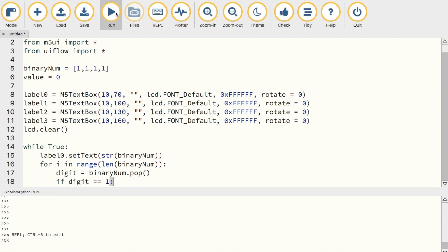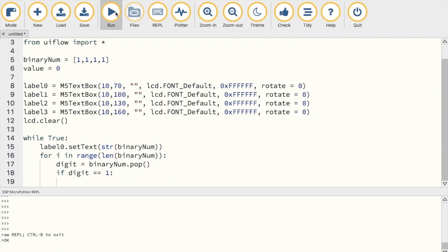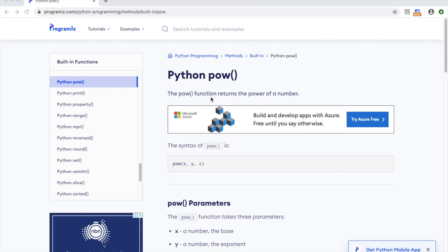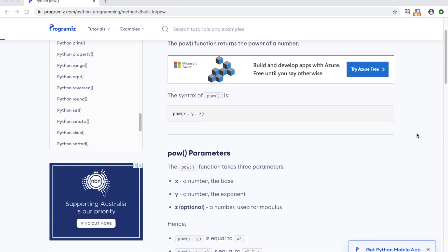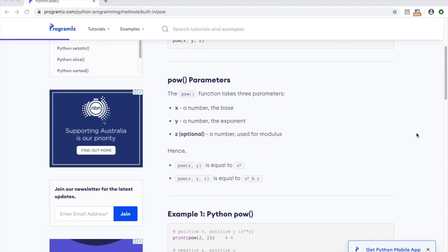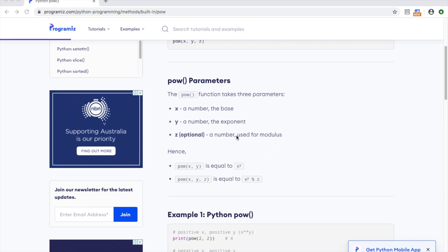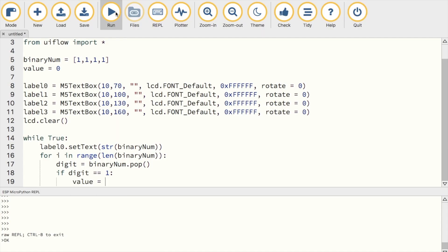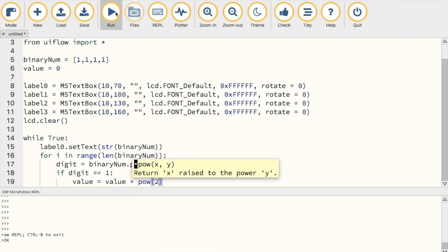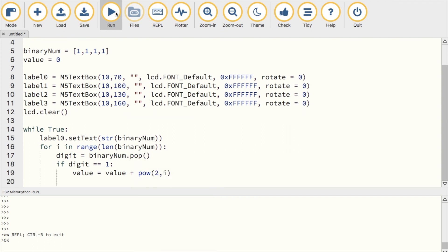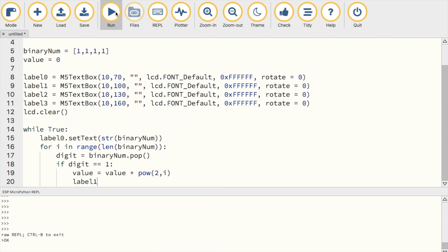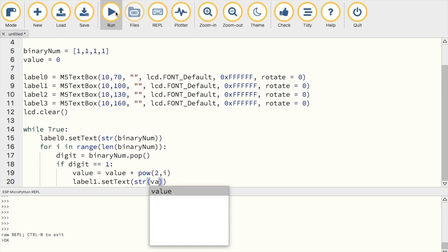Then to multiply each position by its power of 2, we'll use the pow function. The pow function is very useful. It takes the base, base 2, which we're using for binary, and the exponent. So in our case, the base will be 2, and the exponent will be i, for each increasing index in the list, and that will be added to the value variable. Now all we need to do is use the label to display that value to the screen.